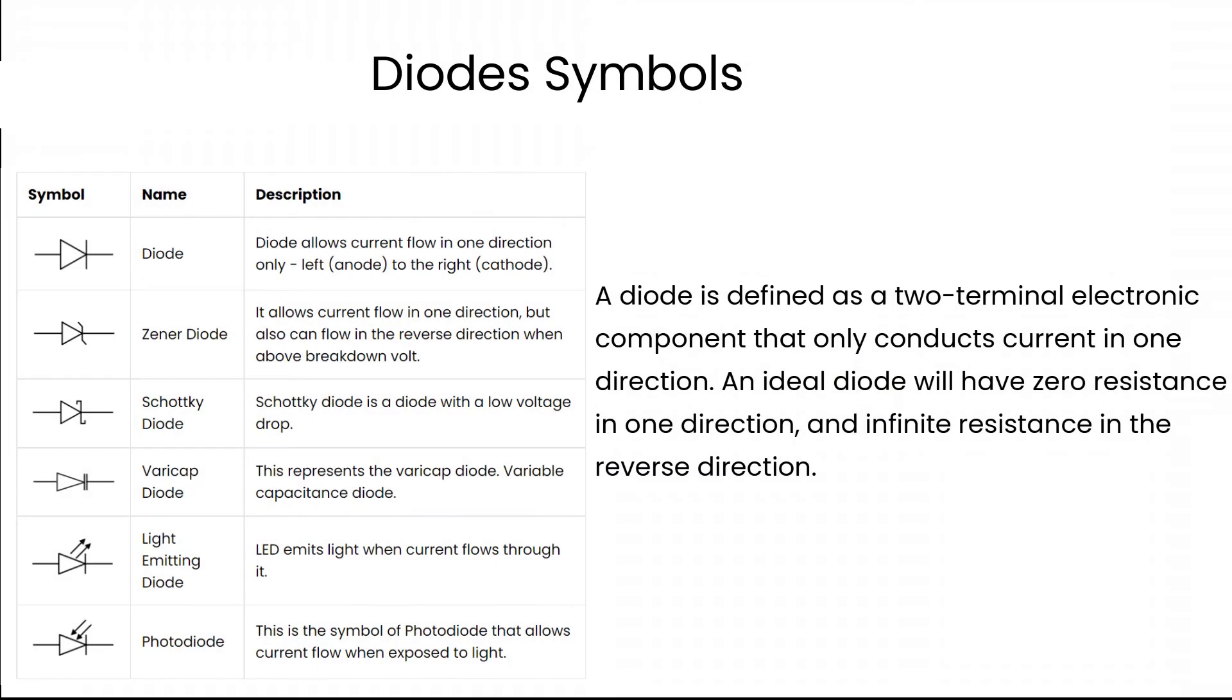A diode is defined as a two-terminal electronic component that only conducts current in one direction. An ideal diode will have zero resistance in one direction, and infinite resistance in the reverse direction.